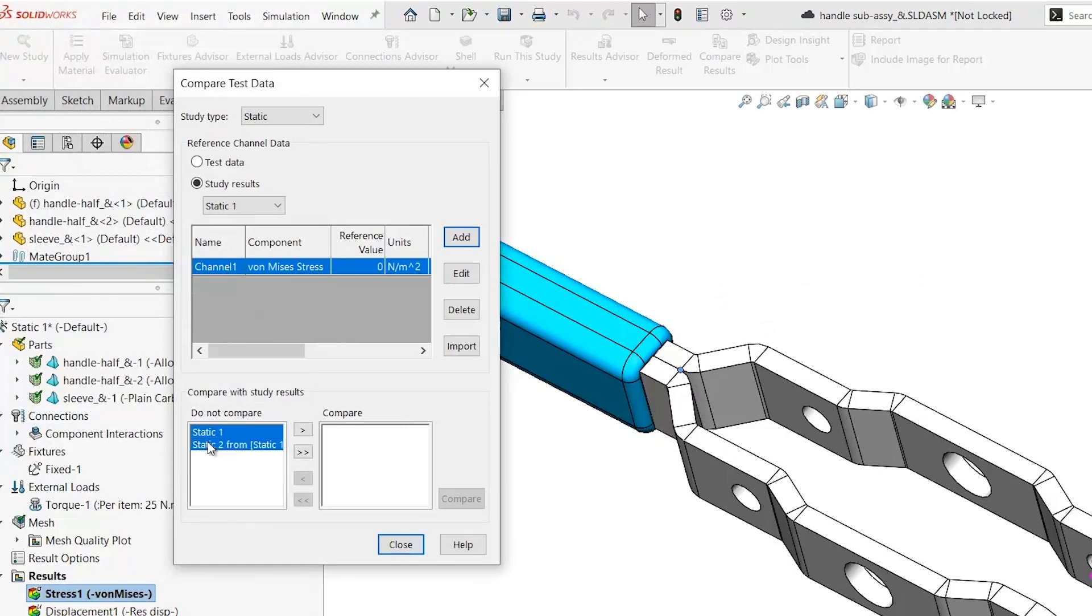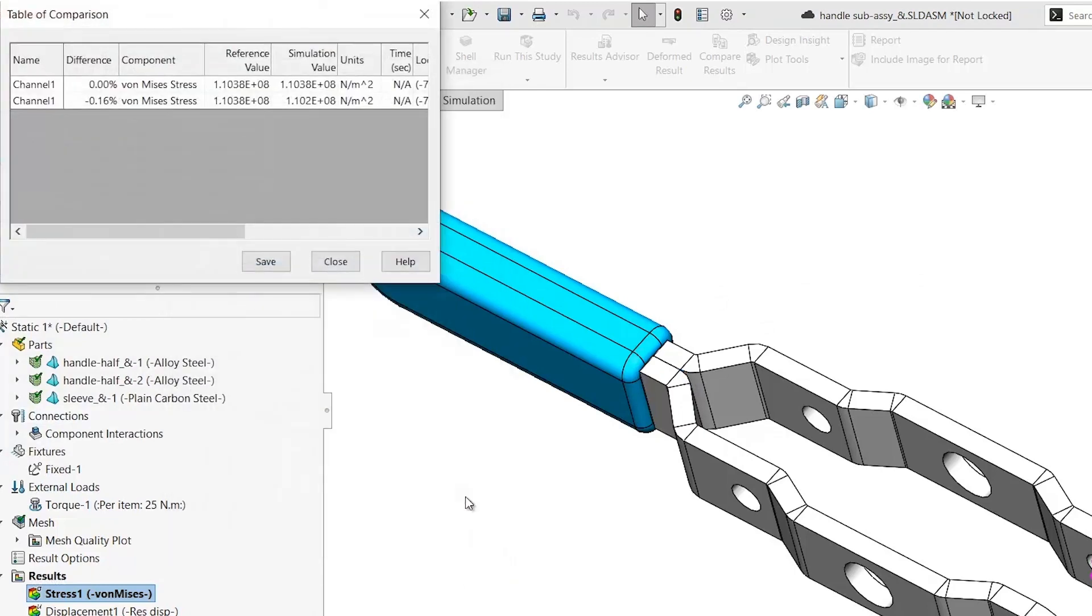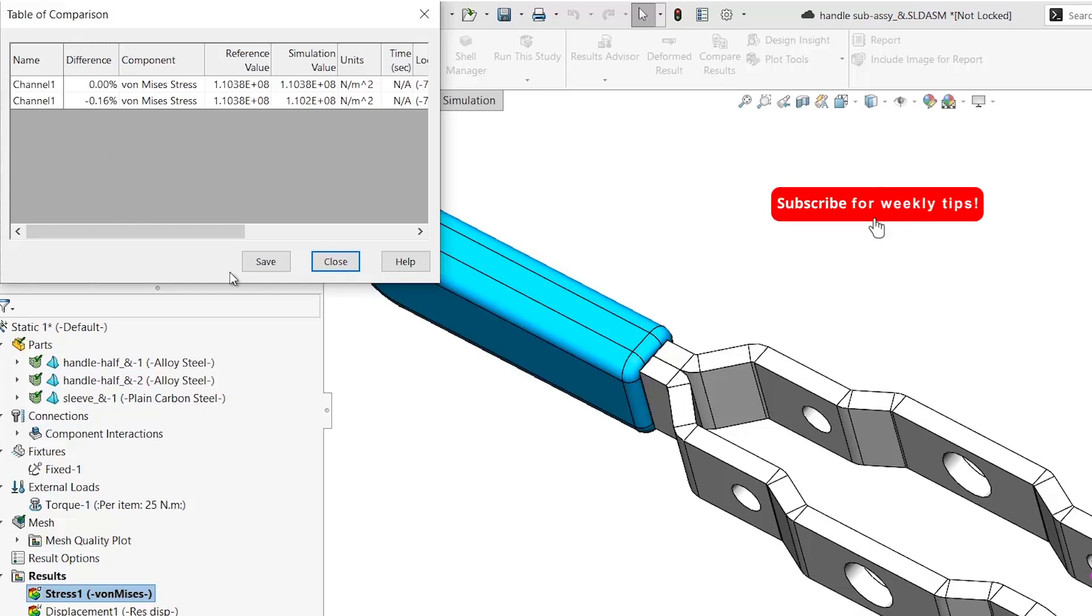Thereafter, you just have to select the studies and run the Compare option, and it gives me the difference in results and how close the simulation studies map to the other simulation study.